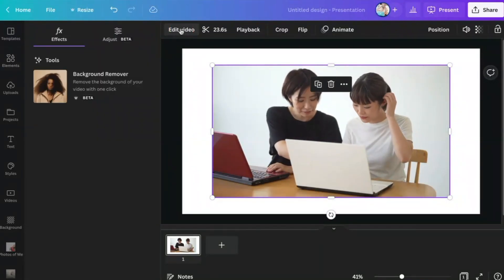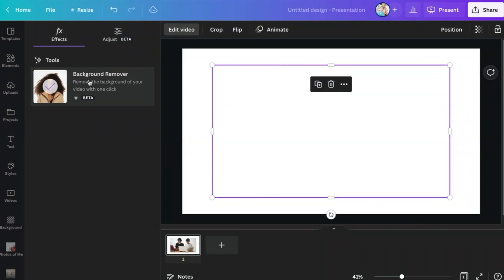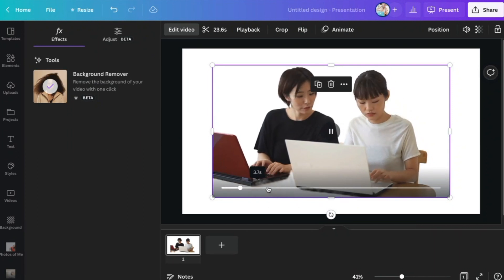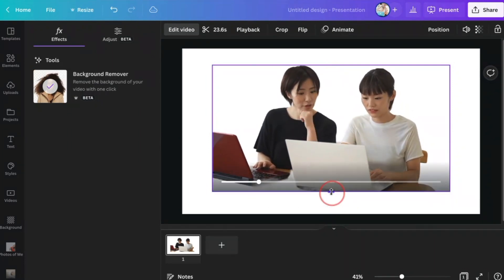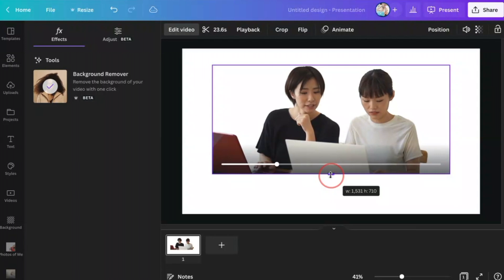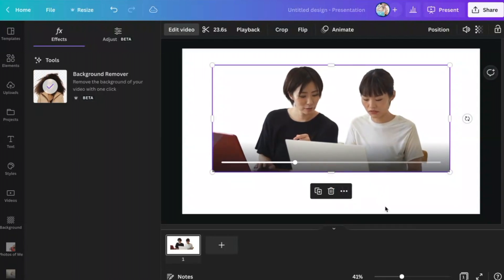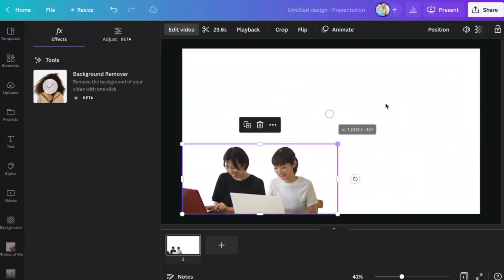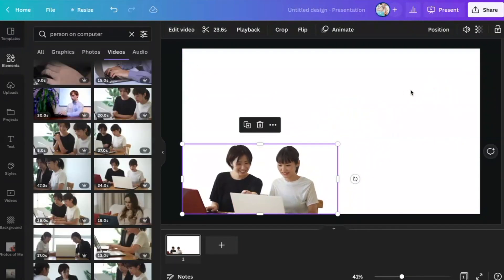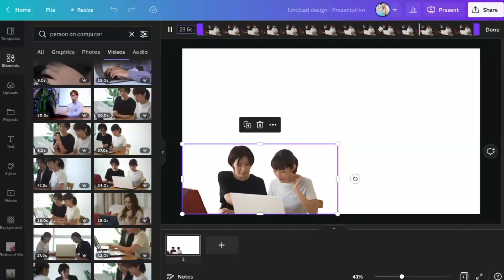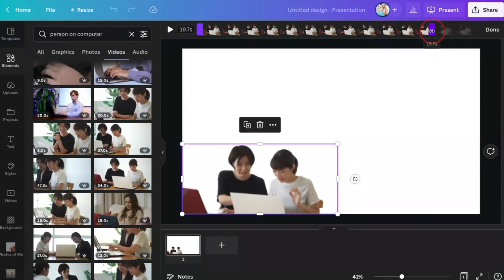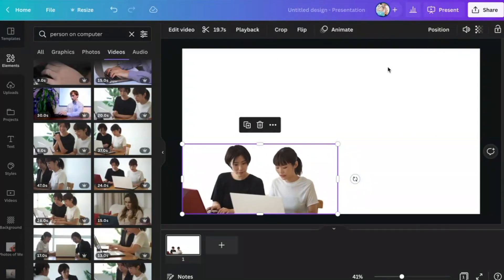I'm going to head on over to Edit Video and click on Background Remover — and that's done a really nice job, apart from some glitches on the table. What I would do is crop the video up to the point where the glitches are no longer appearing, then align it with the part of my slide where it looks natural. I can also head over to trimming — if I don't need the full 23 seconds I could trim it down, but I'm happy to keep it as long as possible.